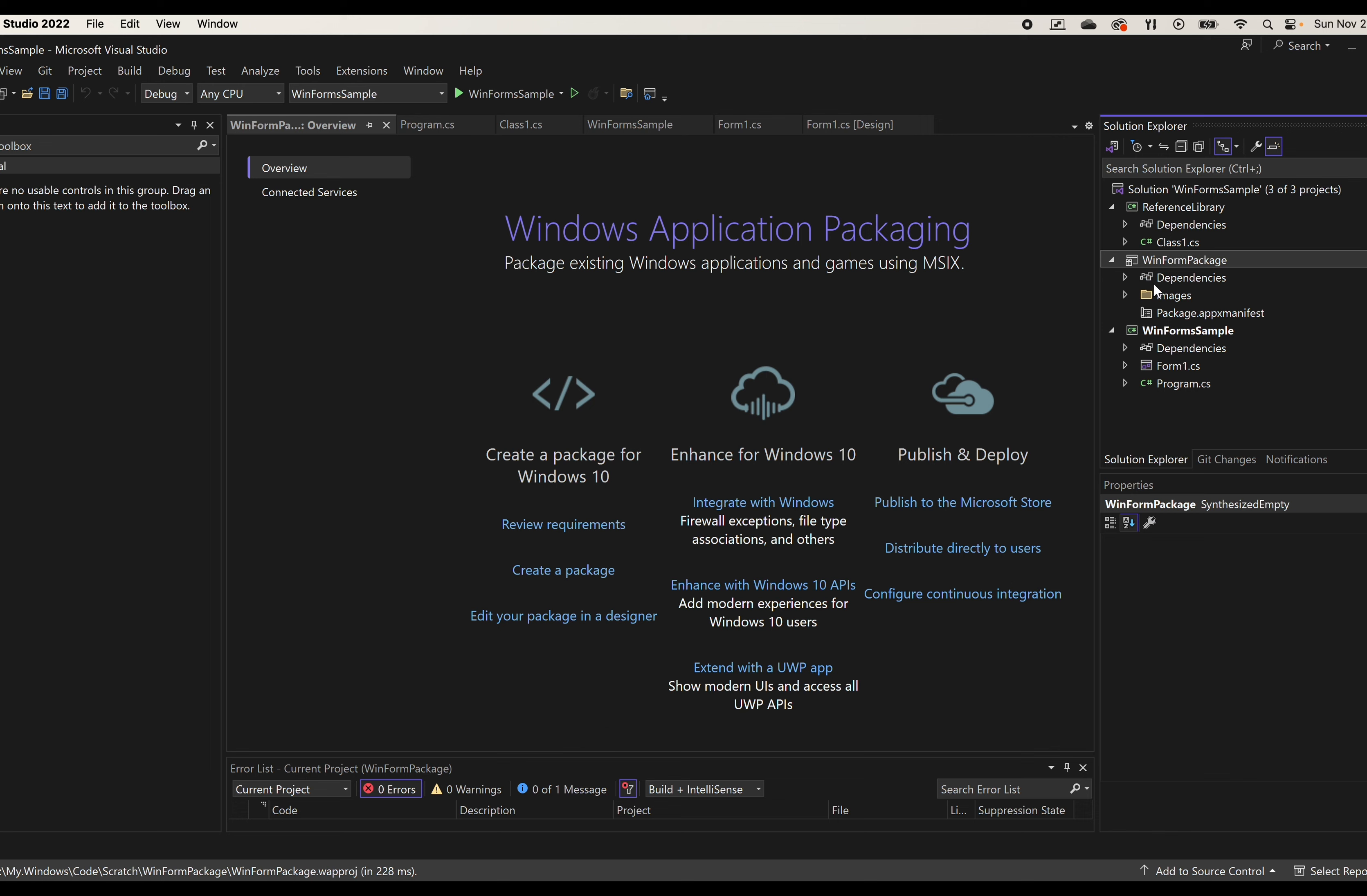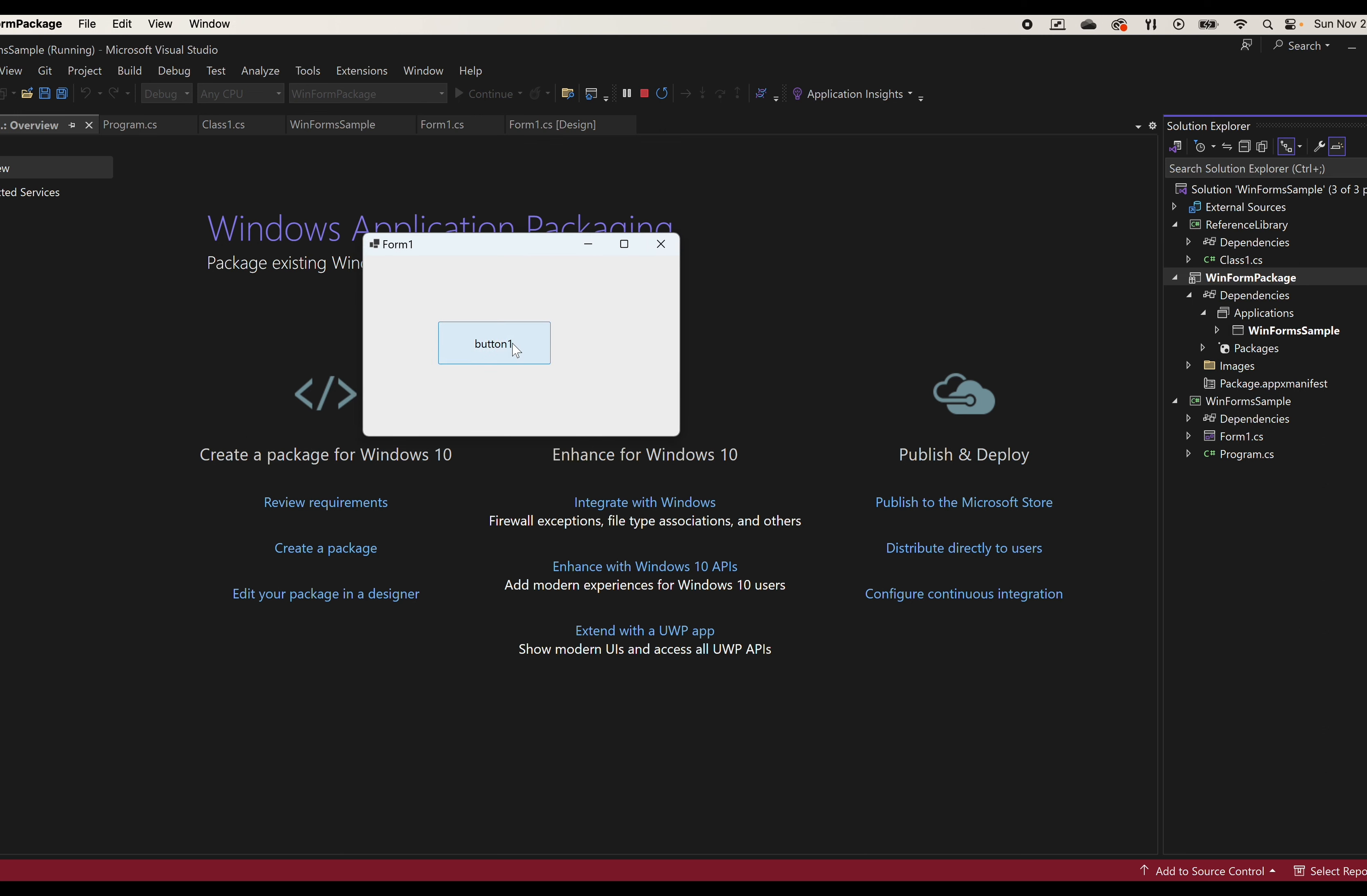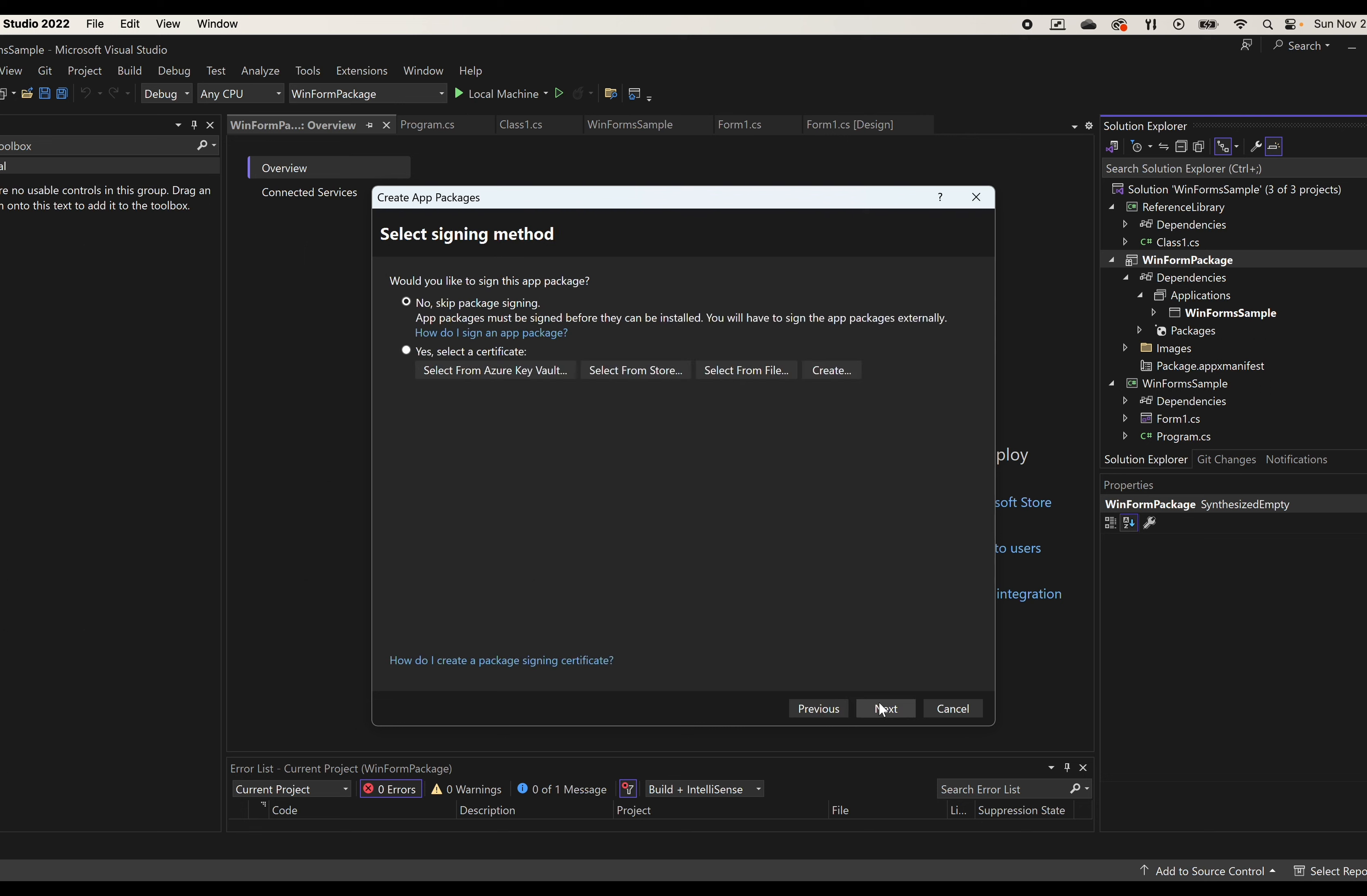And then to package it, we have my WinForm sample here. And I can now set this as a start project and run that. And here we have it deployed, doing everything it's supposed to do, working the same way. And of course, if I clicked on publish here, I can create an app package for it, for sideloading or the Windows Store, whichever I so desire.